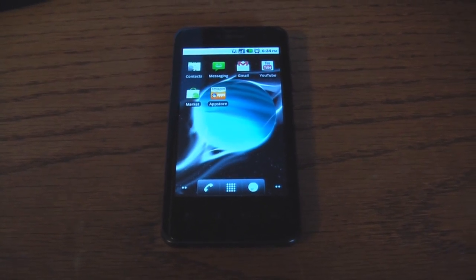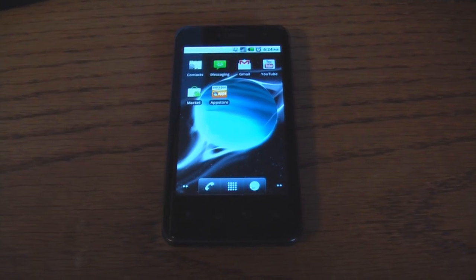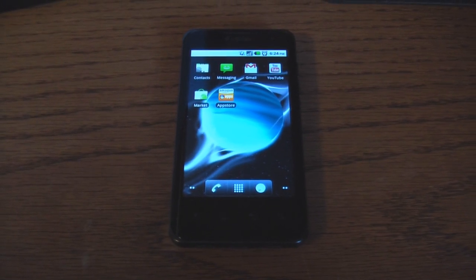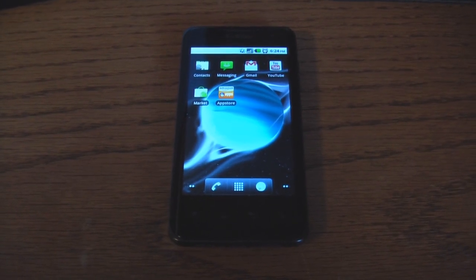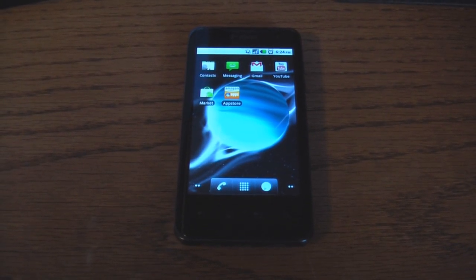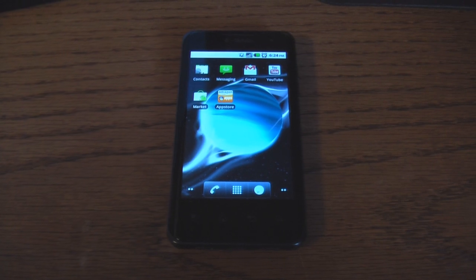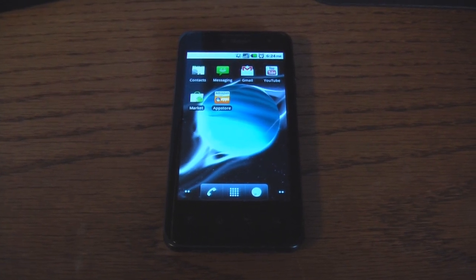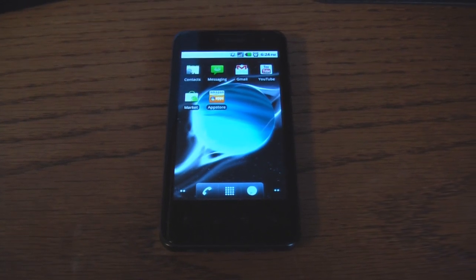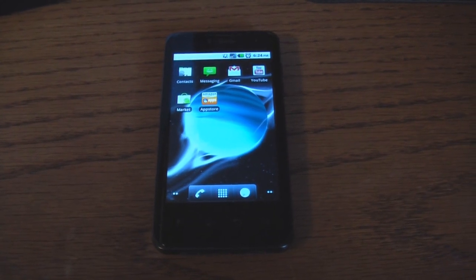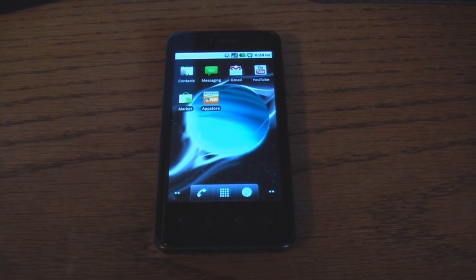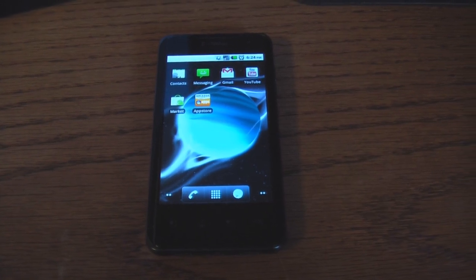So now we're ready to restore the stock recovery image. And that will get rid of ClockworkMod Recovery and give us the stock recovery. So go ahead and turn off your phone.